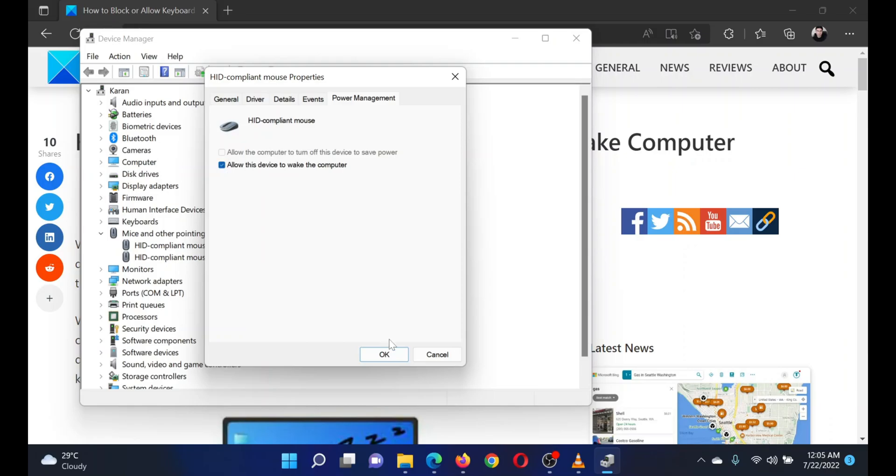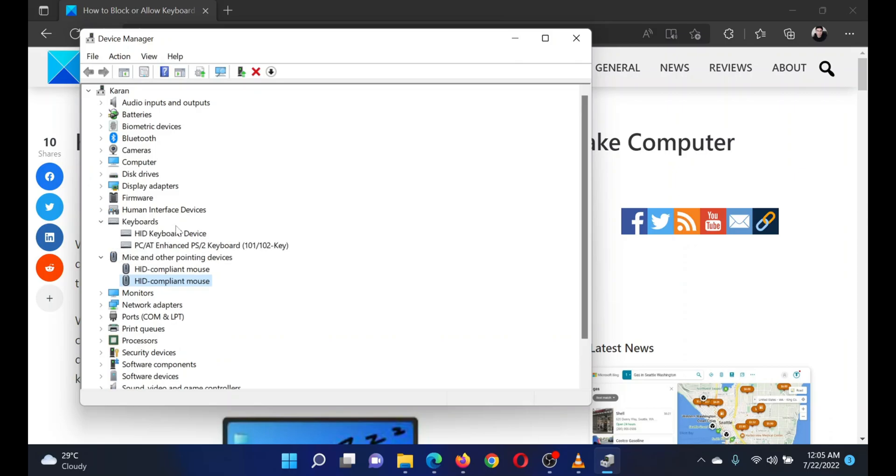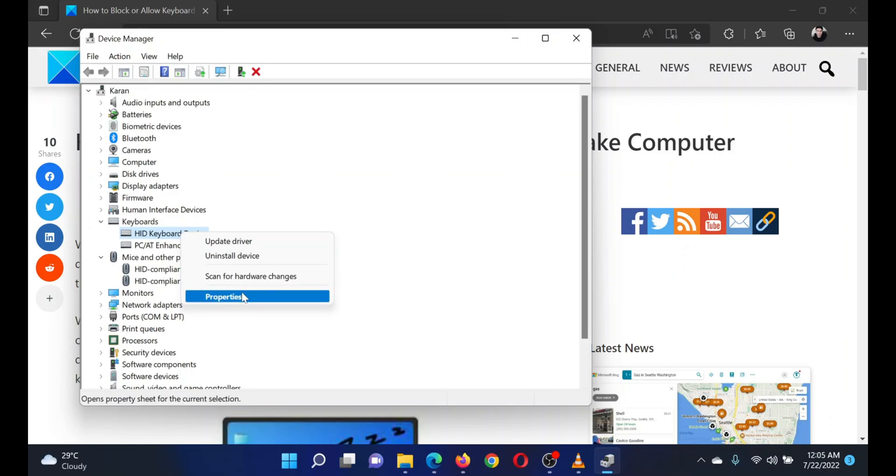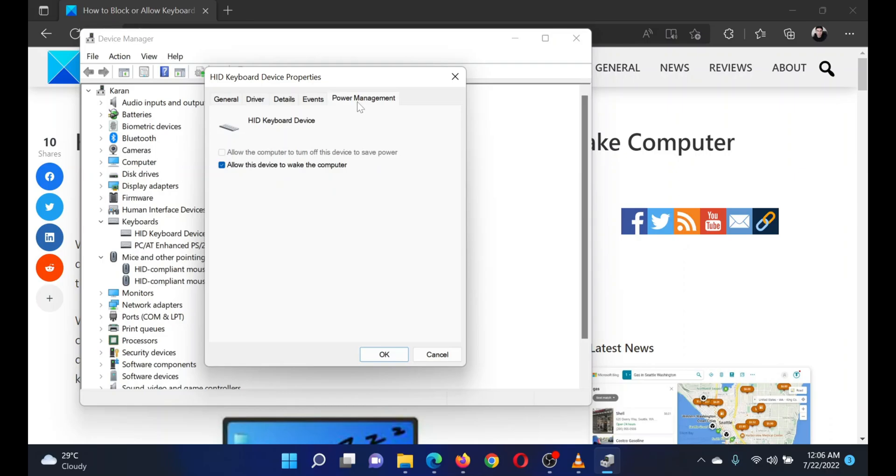This procedure can be done for the keyboard as well. Expand the list for keyboard drivers, right-click on HID keyboard device, and select Properties. Go to the Power Management tab and you'll notice 'Allow this device to wake the computer.' You can check or uncheck this option to allow or block the keyboard from waking up your computer.